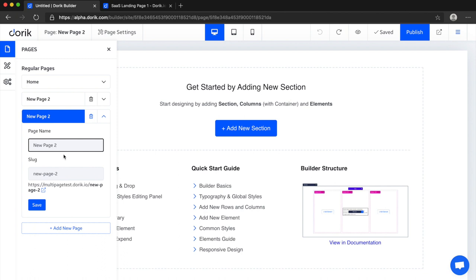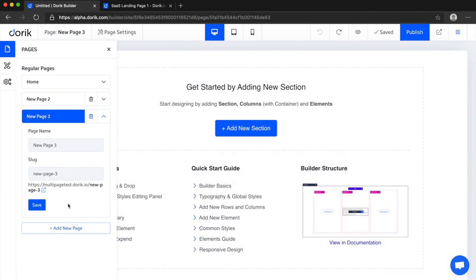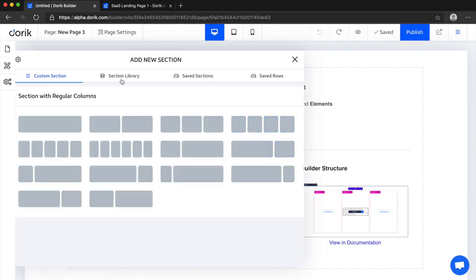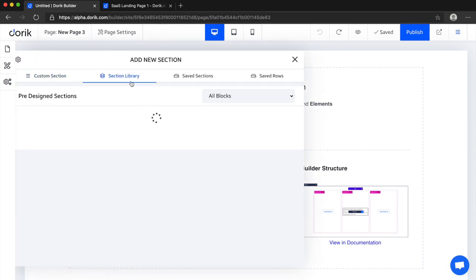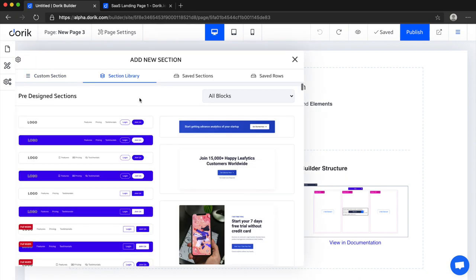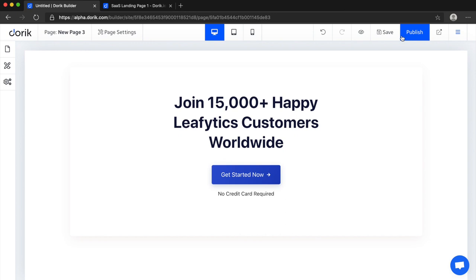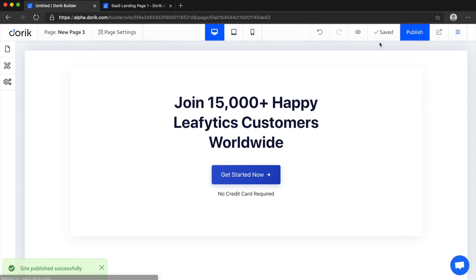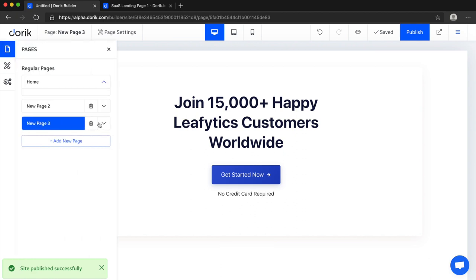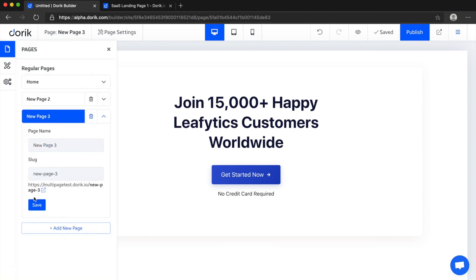And new page 3. You can see the slug. We can change the slug and just click on save and it's saved. And I'm going to add some section here. And make sure you publish the website to check.